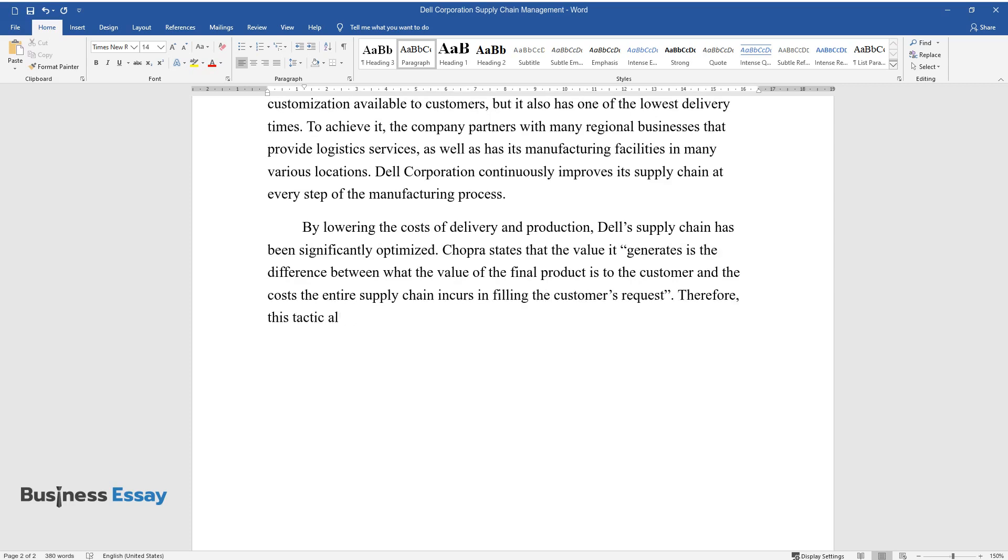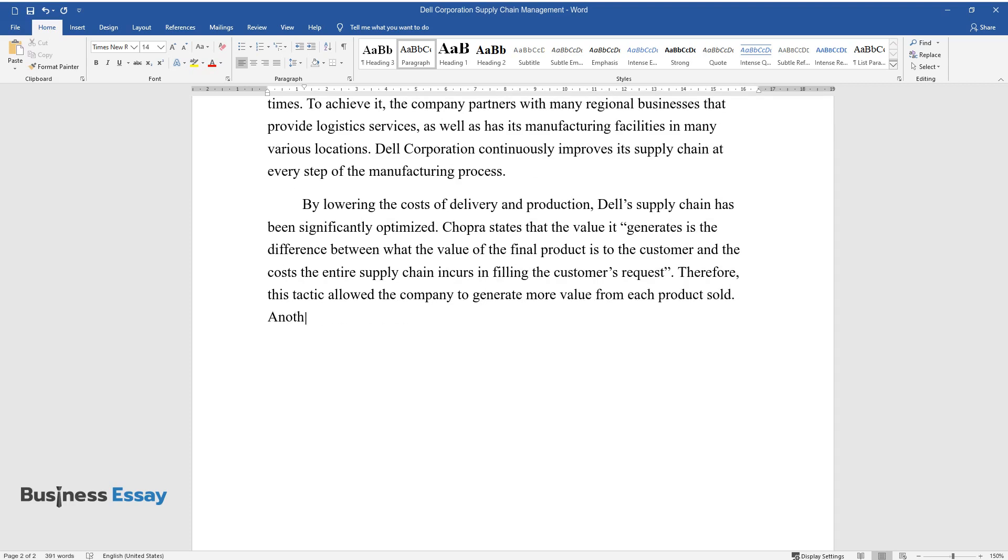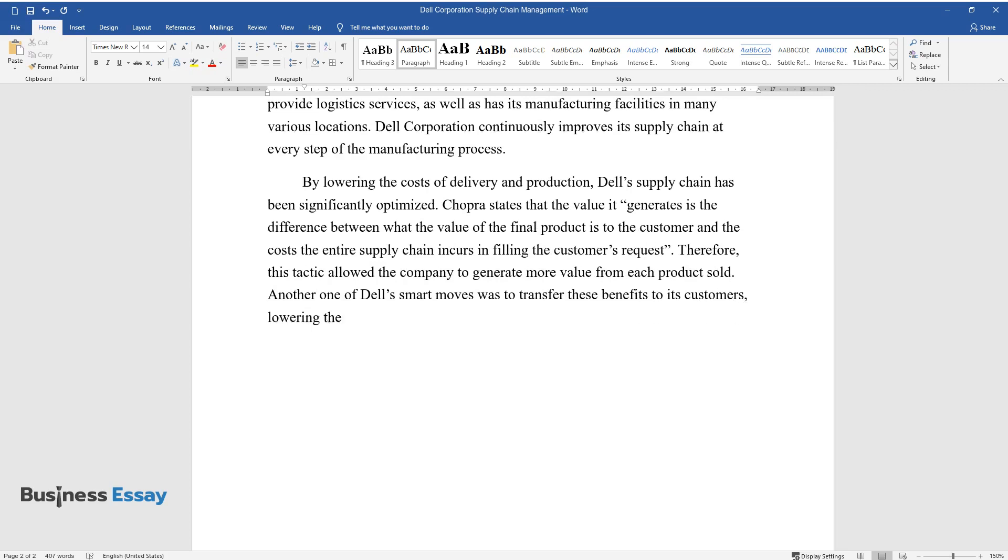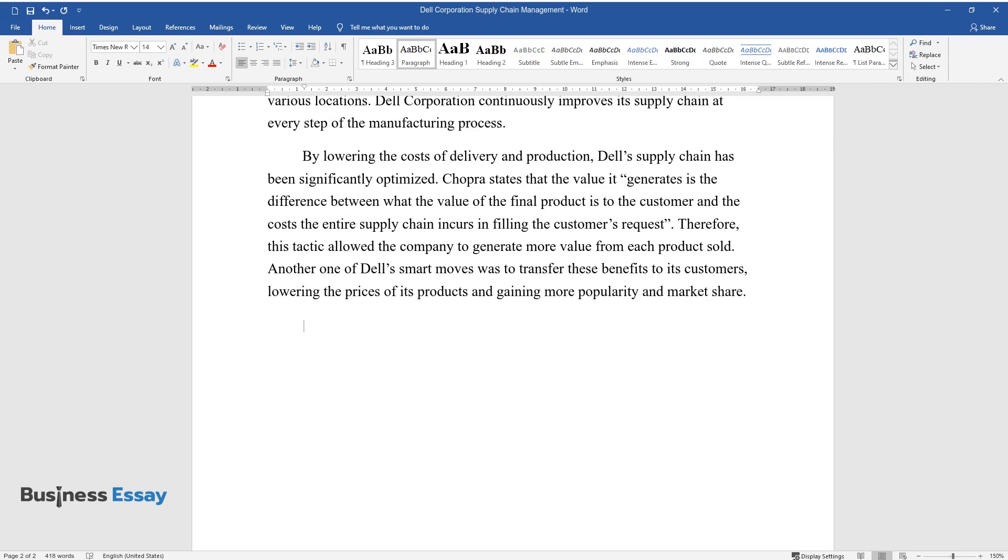the entire supply chain incurs in filling the customer's request. Therefore, this tactic allowed the company to generate more value from each product sold. Another one of Dell's smart moves was to transfer these benefits to its customers, lowering the prices of its products and gaining more popularity and market share.